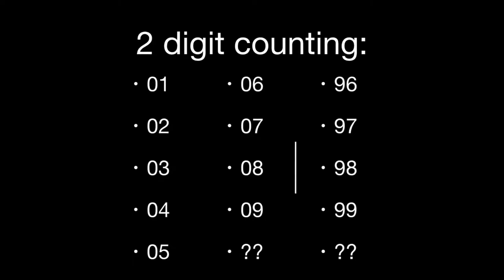So if we're counting 1, 2, 3, 4, 5, 6, 7, 8, 9, we get to 9 and then we don't know what to do. We've run out of digits, we've run through 0 through 9, and we need to do something. So we have an overflow.